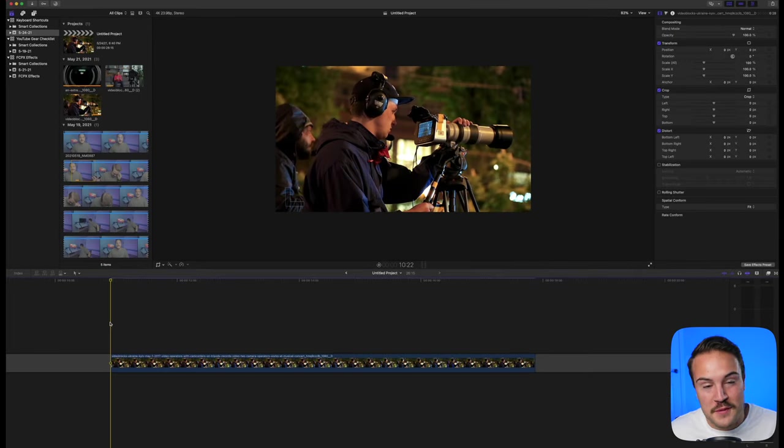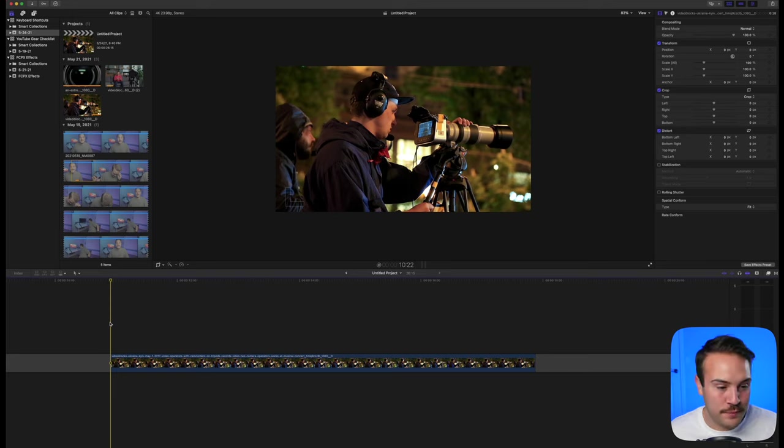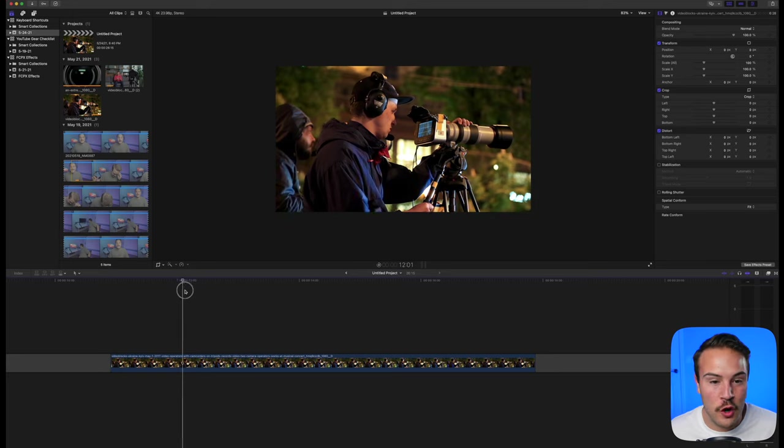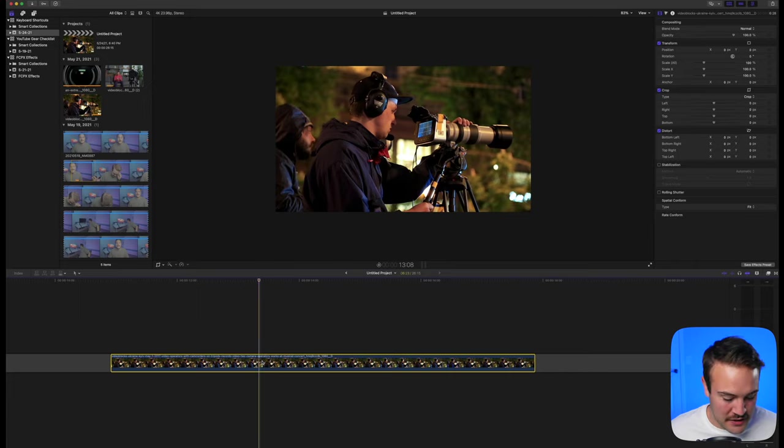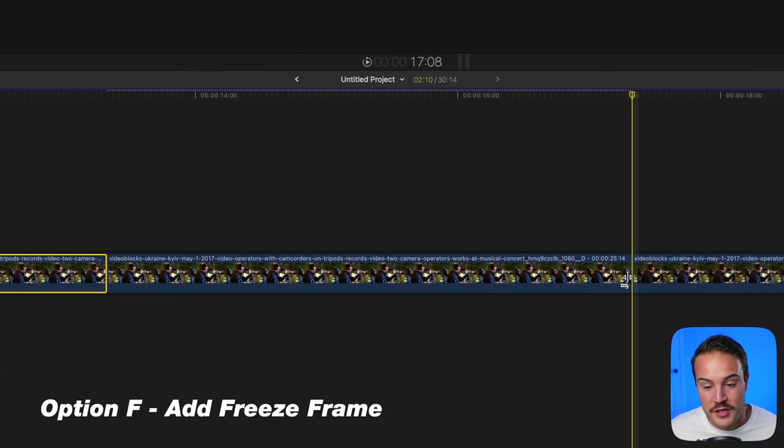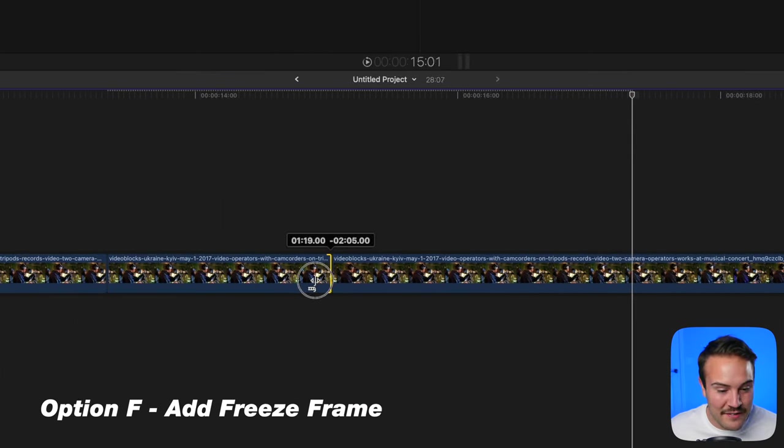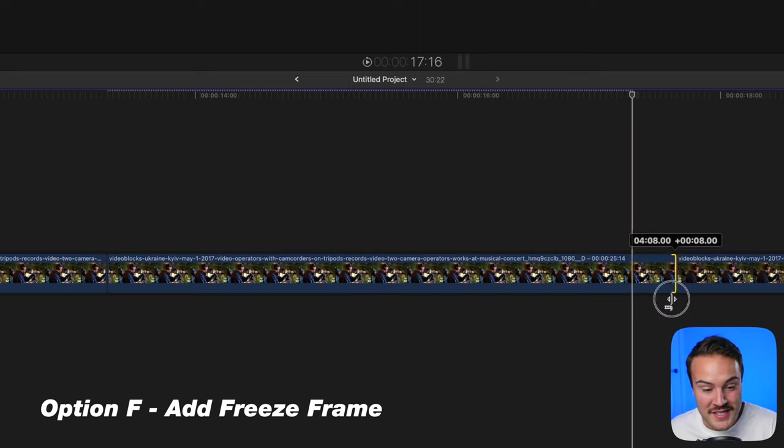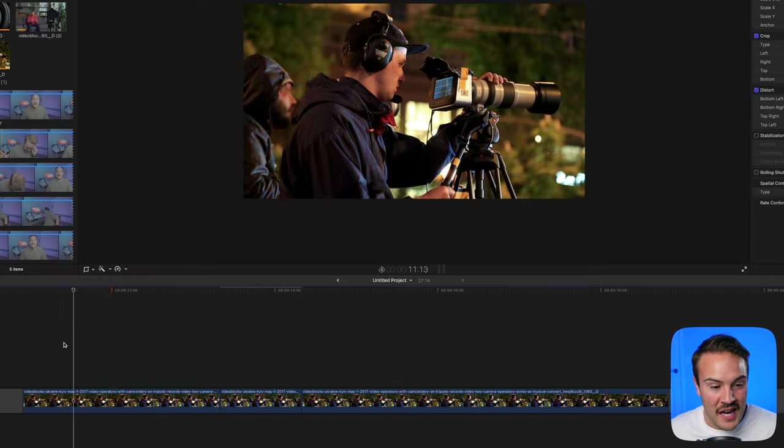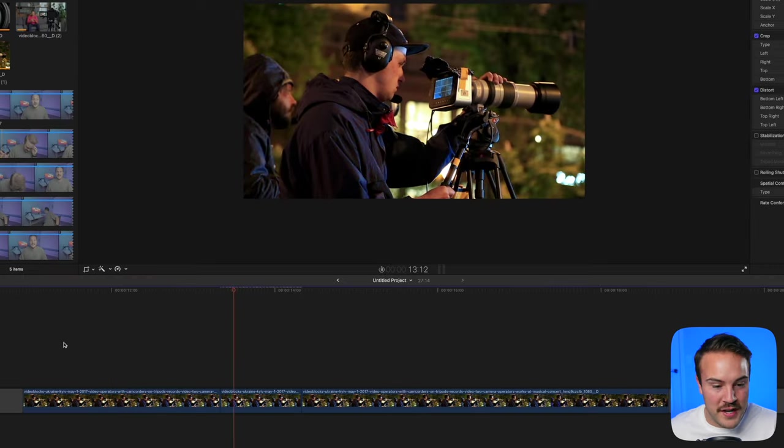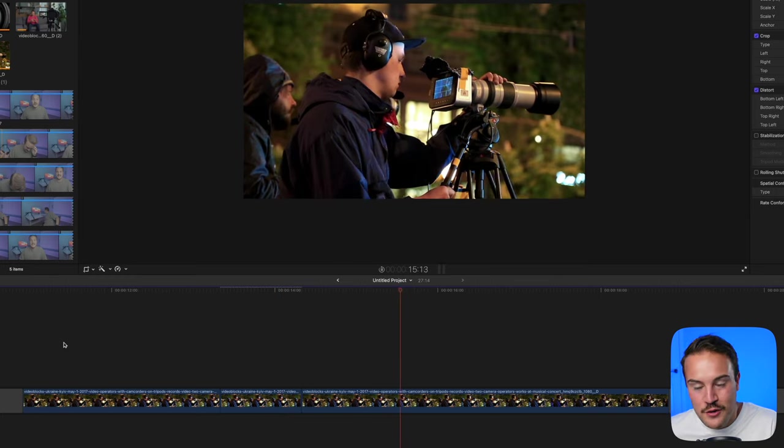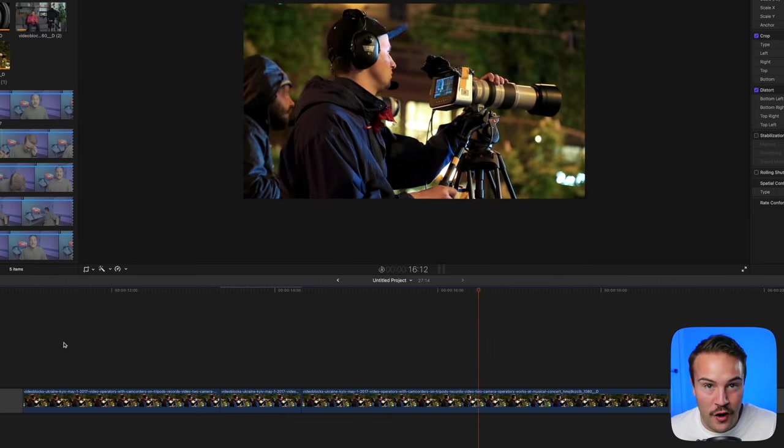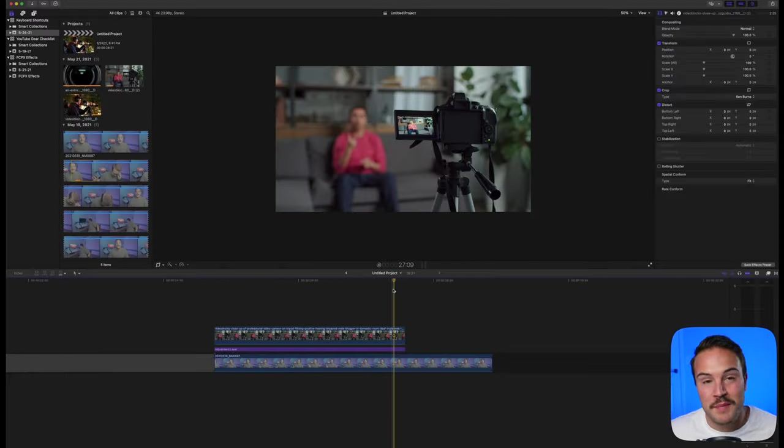Freeze frames are easy to add in Final Cut Pro 10. Hover over the spot where you want it to freeze, select your clip, and hit Option F. This adds a freeze frame. Drag it left to make it shorter or right to make it longer. When you play it back, the freeze frame will occur before the video continues.